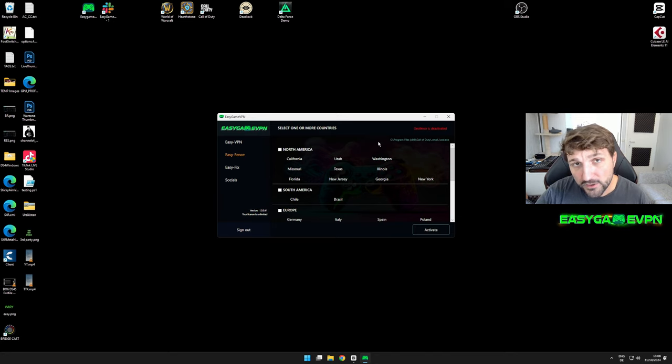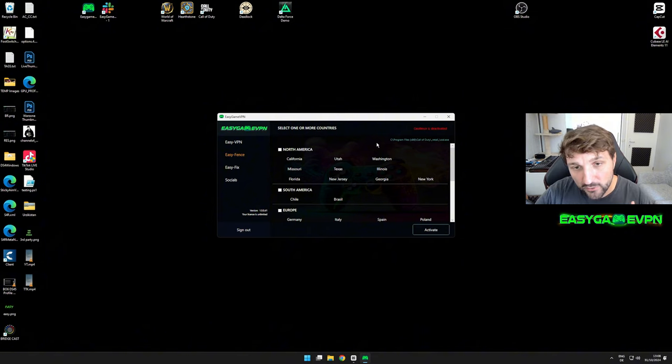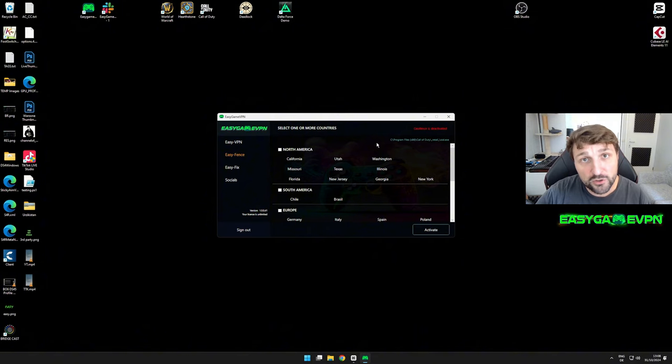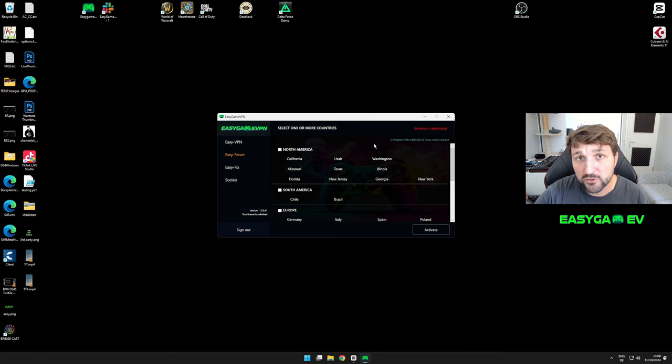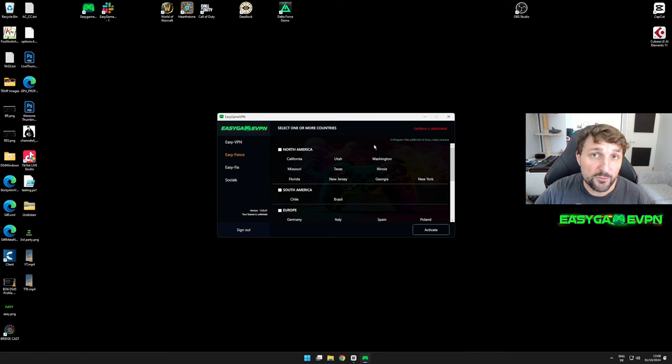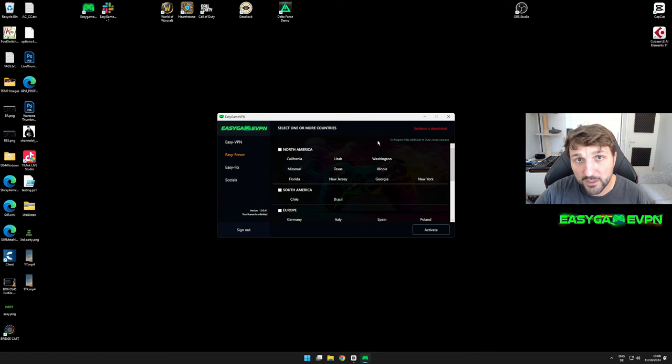In addition, if you try to connect EasyVPN while using EasyFence on another continent, it won't work because the ping will skyrocket so much that you won't find a lobby. Therefore, I always recommend if you're playing another continent to only use EasyFence, not EasyVPN together.